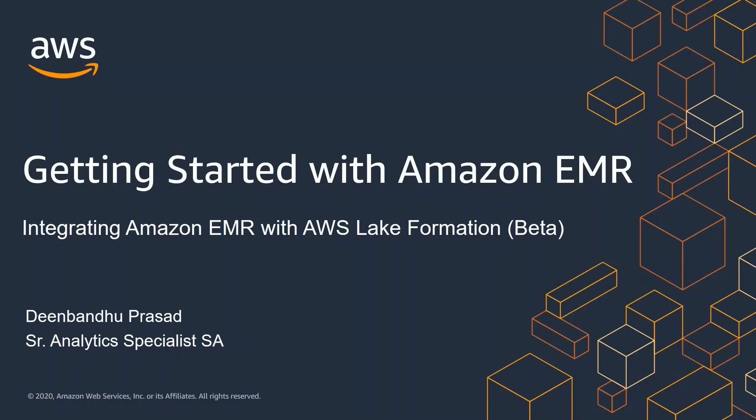In this demo, I'm going to walk you through Amazon EMR and AWS Lake Formation integration. Beginning with Amazon EMR 5.26, you can launch an EMR cluster that integrates with AWS Lake Formation. This feature is currently in public beta.